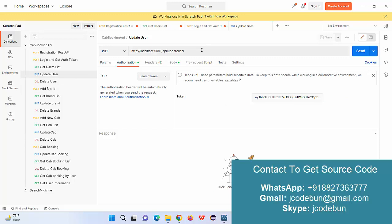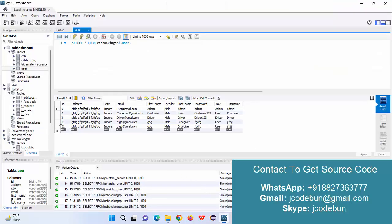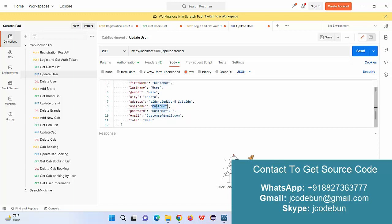Next, if I need to update a user, we have an update user API as an endpoint. This is a PUT request and requires authentication. Under the body I pass the data I want to update — for example, I want to update user ID 11 and change the username. I set the correct port and pass the bearer token.